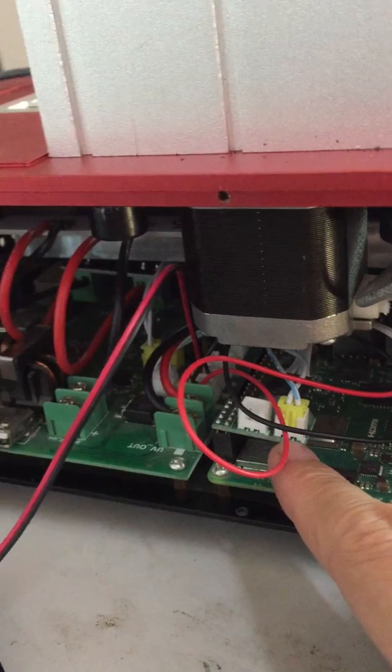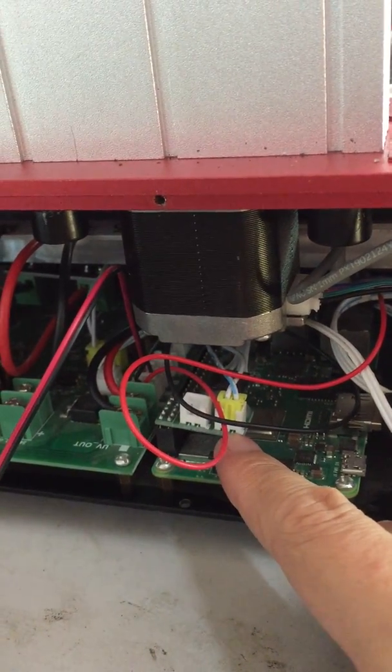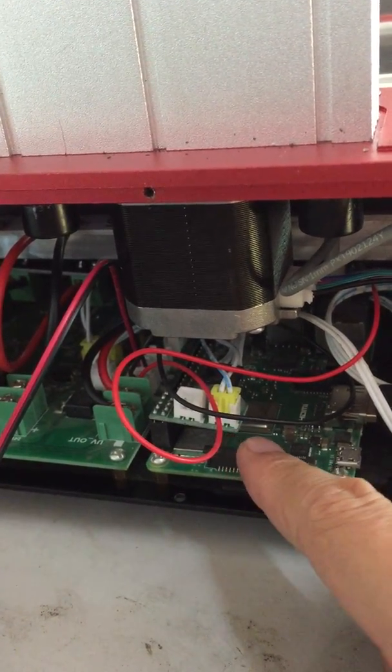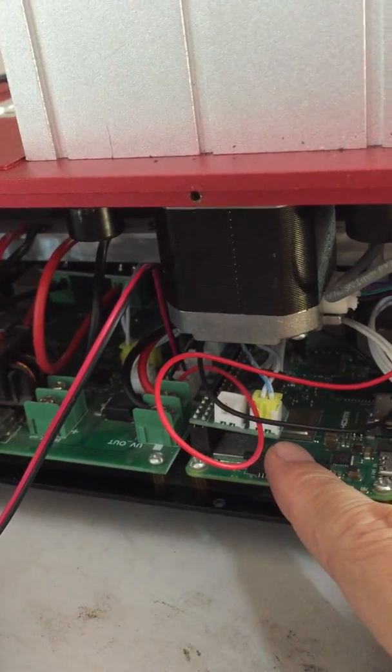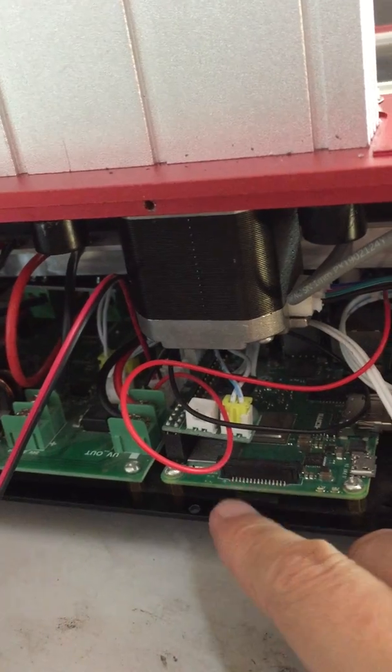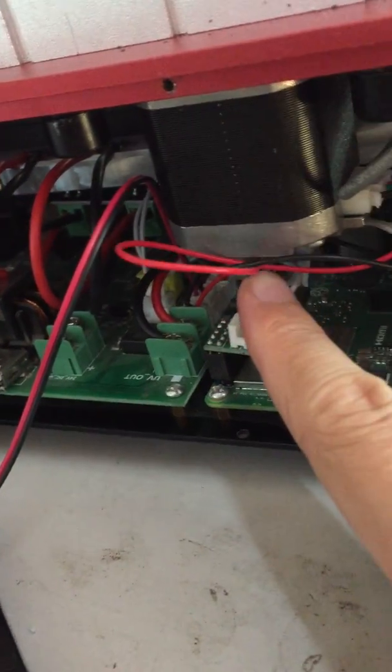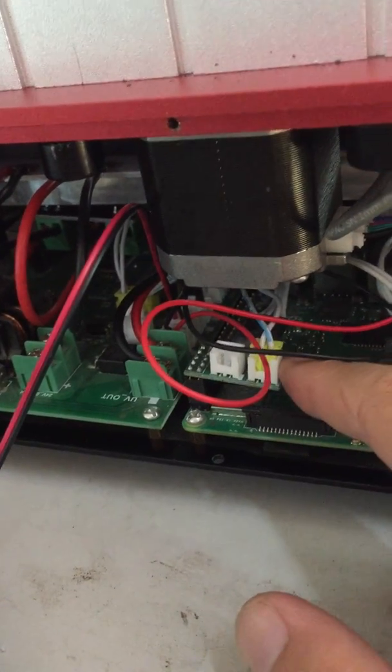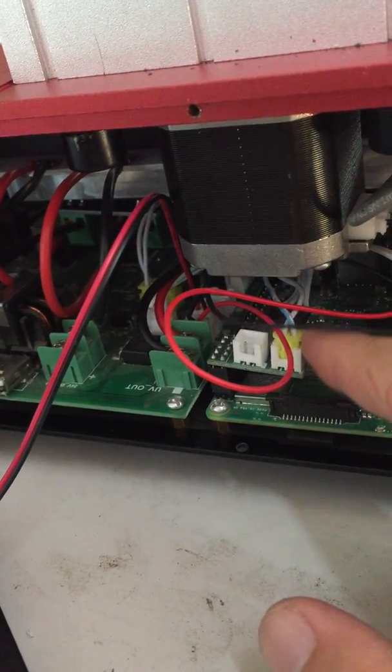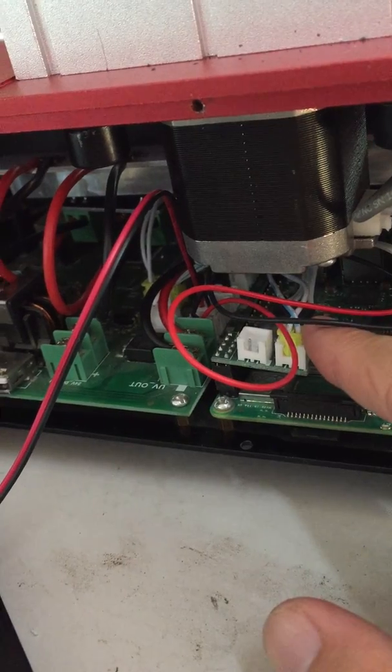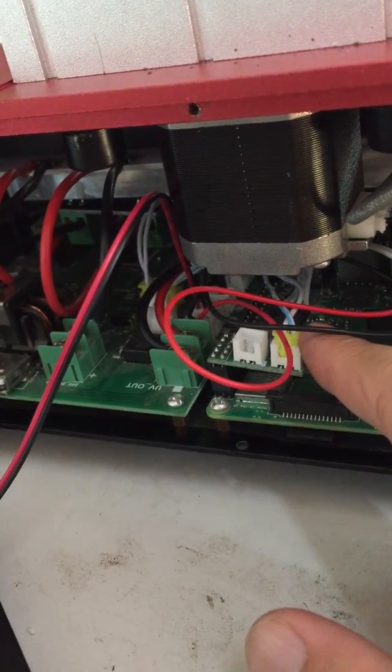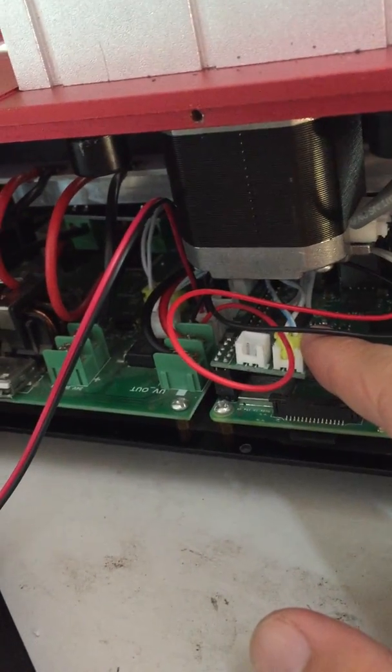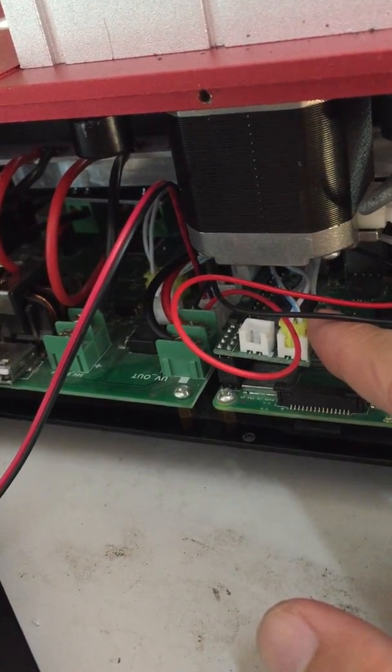It uses RAMPS board, so the movement is controlled by RAMPS, which is connected to the Raspberry Pi, which connects to the touchscreen.